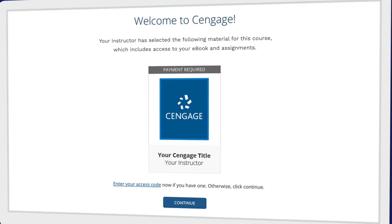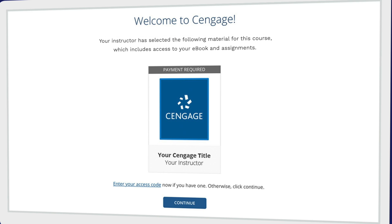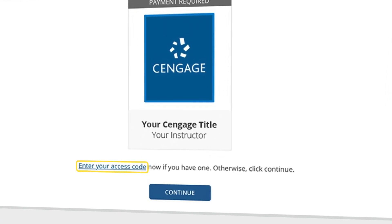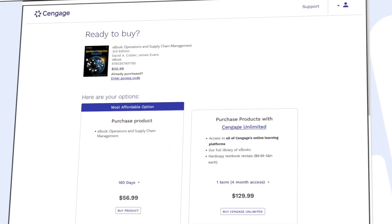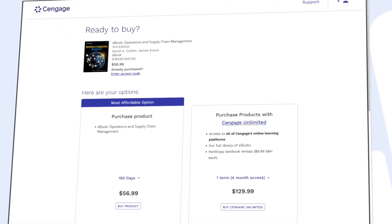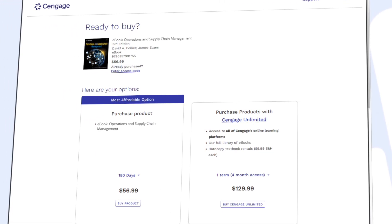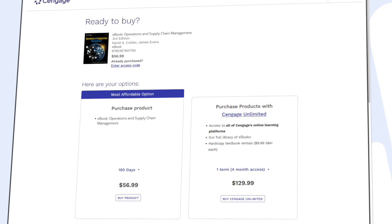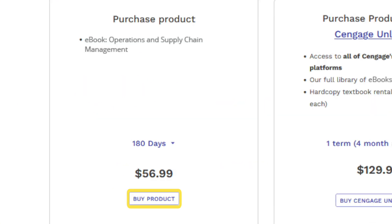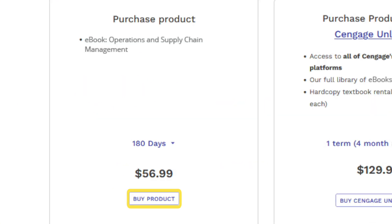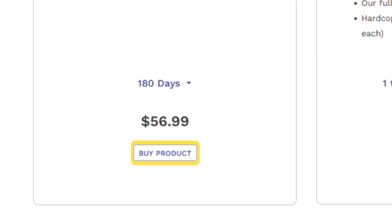Now you're in — here's your eBook. If you have an access code, enter it now to redeem it. If not, click Continue. You can review the most affordable option for instant access to your eBook. If you've already redeemed a code, click Continue and dive right in. If not, you can select 'Buy Product' under the first column to purchase access to your eBook.